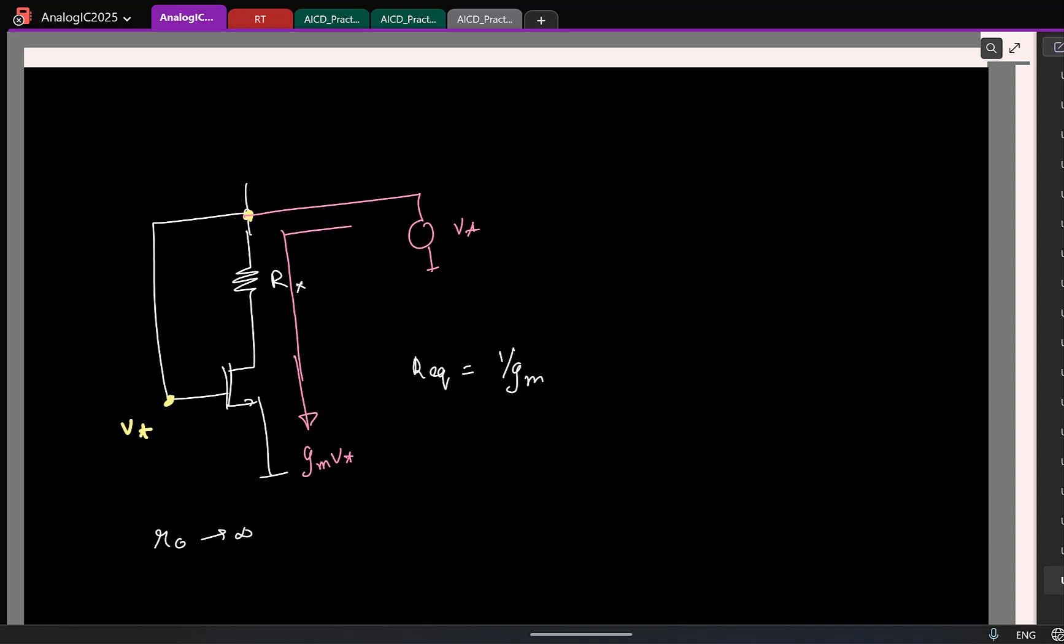So now we can actually do a full-blown calculation, wherein you take into effect the non-idealities. So here the non-ideality we ignored was just R0.